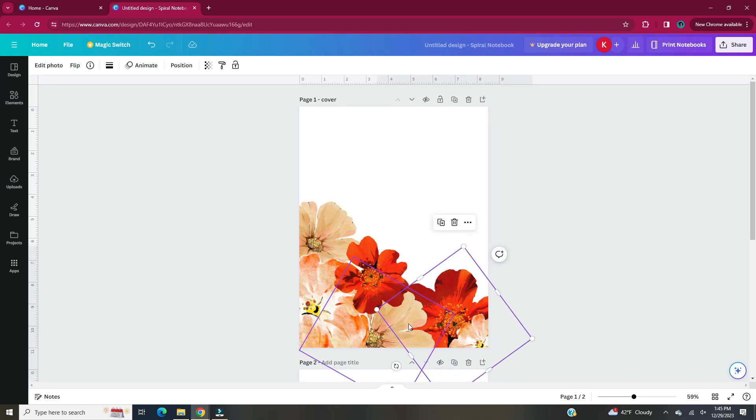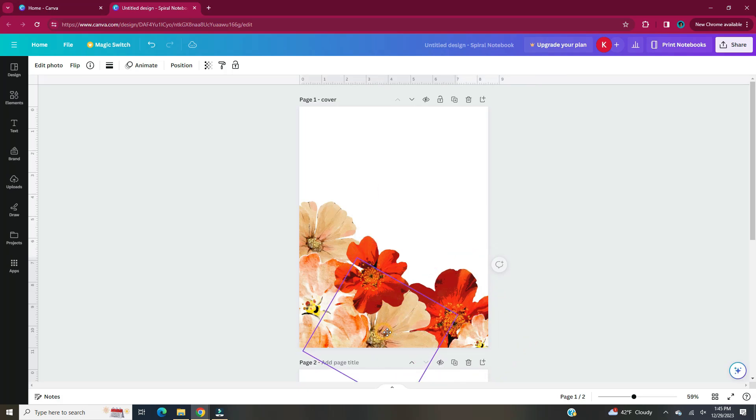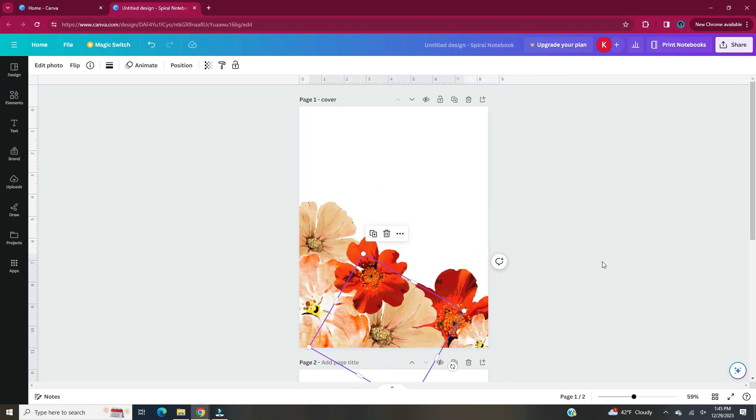This digital planner will only have 16 pages: a cover, a home page, one page per each month, and two notes pages.